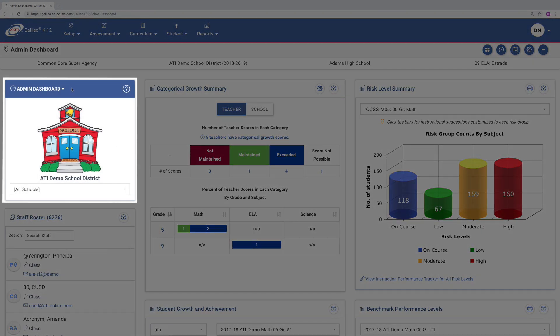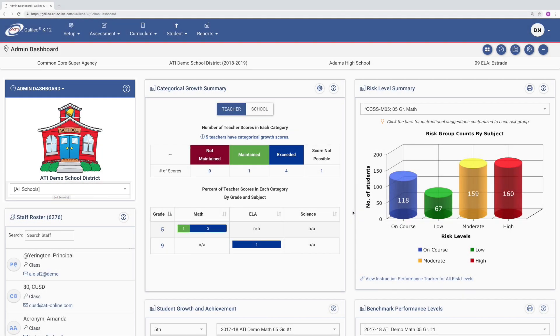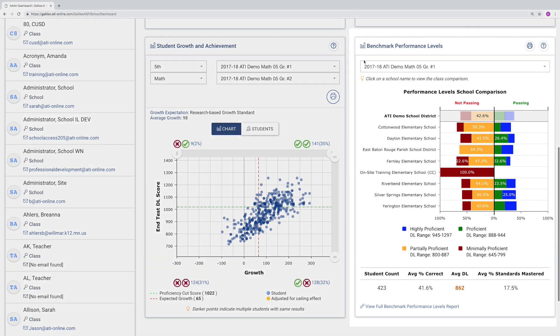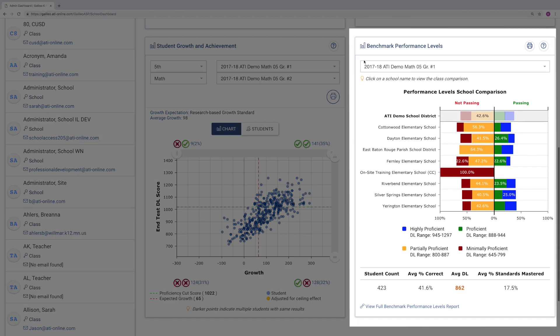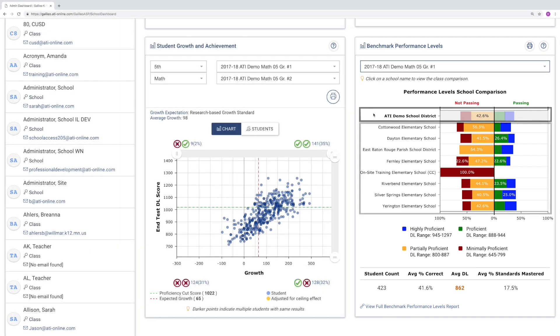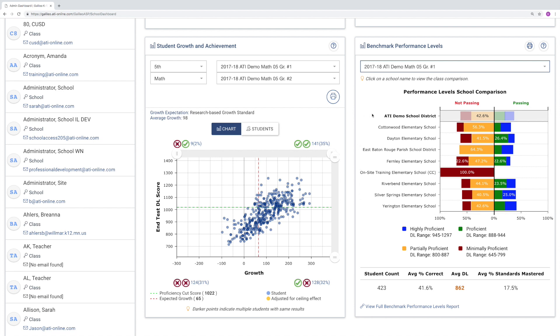We'll start at the school comparison view by selecting all schools as a district level user. At this user level, a color-coded chart will appear for the selected assessment that shows both district aggregate data and school aggregate data. This data shows how your district as a whole is performing as well as each individual school.